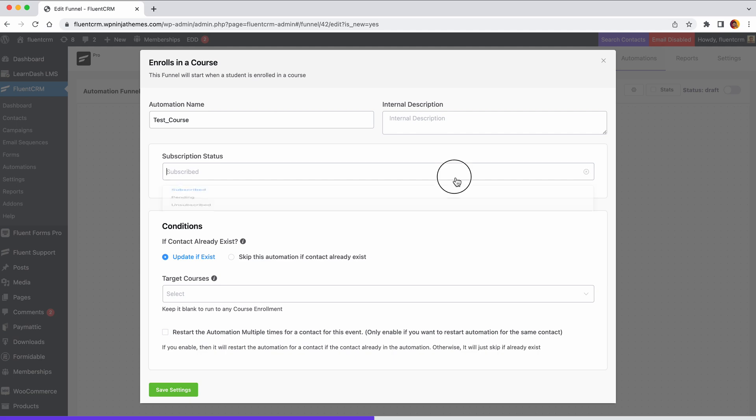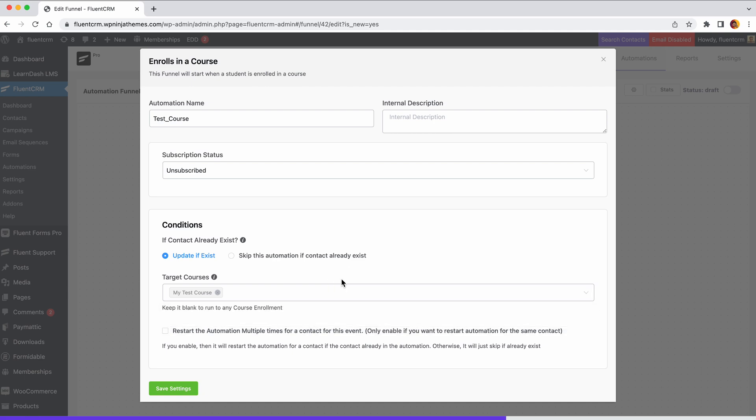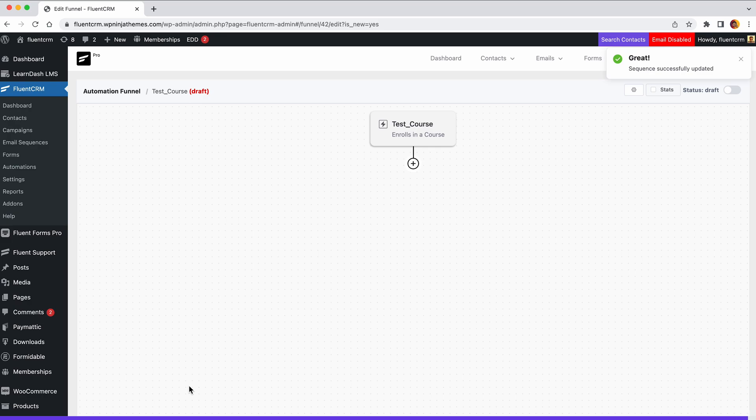Change the contact's subscription status. Choose the courses for which this automation will be applied. Then again, check this option if you want the automation to run more than once. Hit the save settings button. In the event that a student enrolls in any course, this trigger will automate your action.